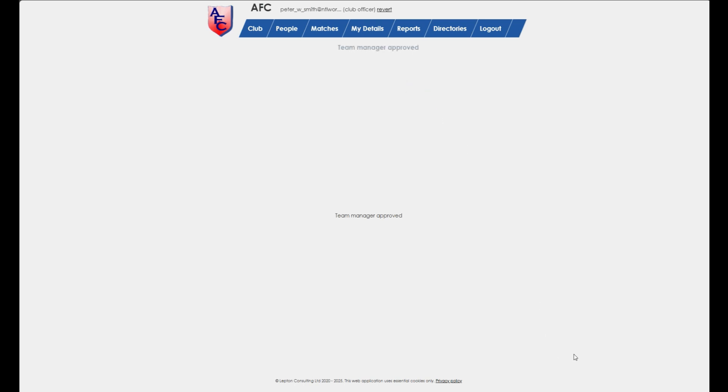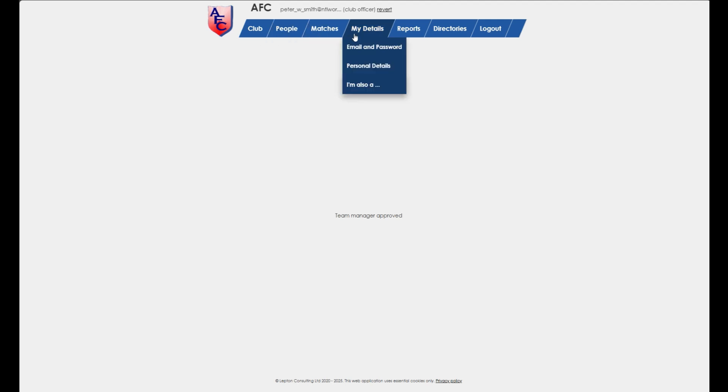If you do already have a RefSec account, for example because you're also a club officer, log in and select my details, I'm also a team manager.